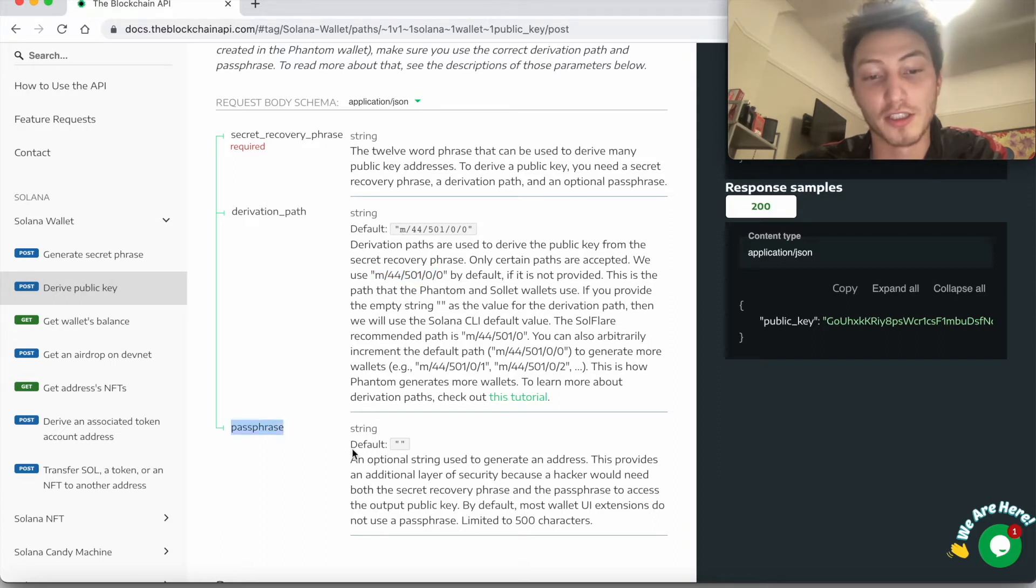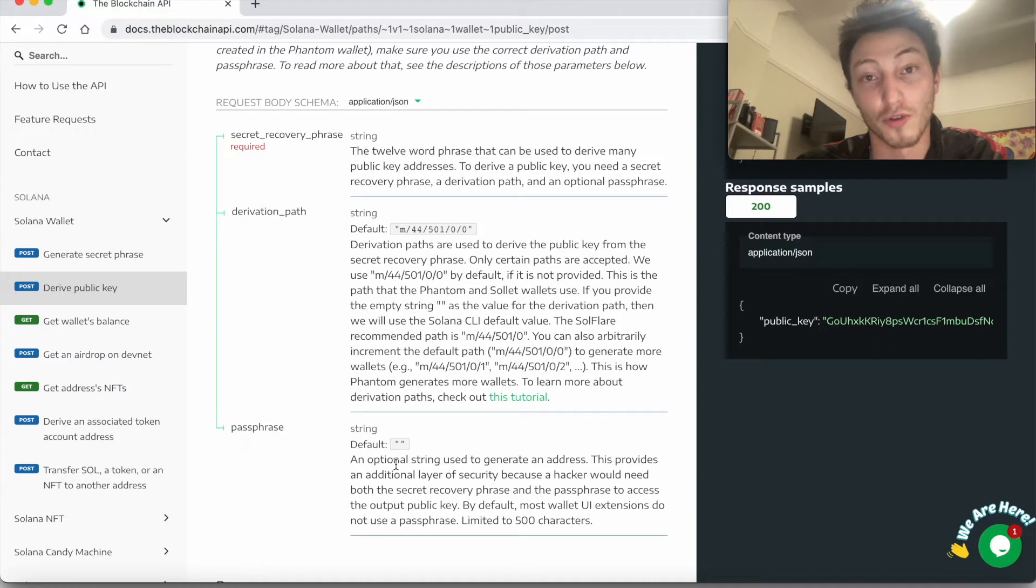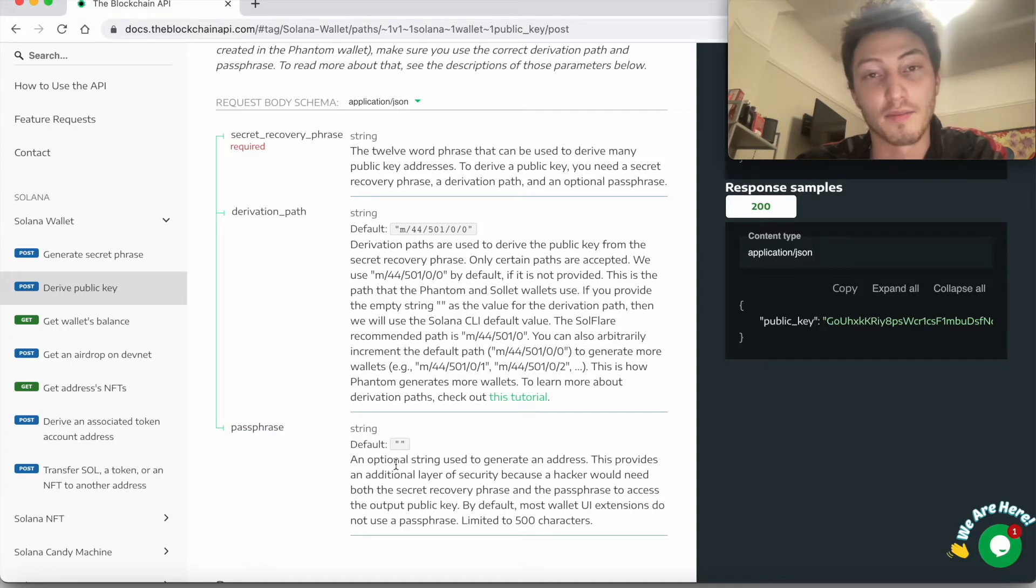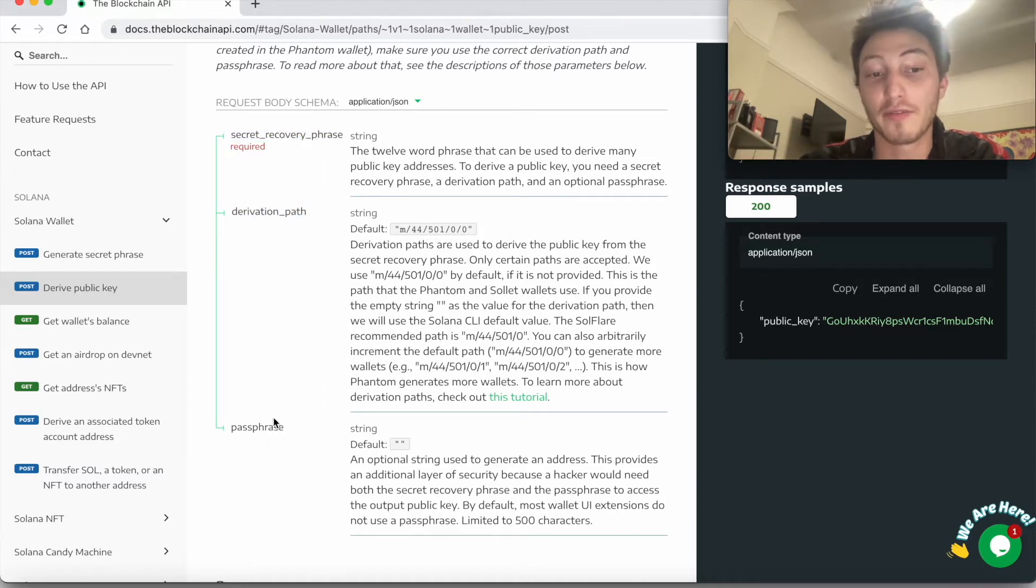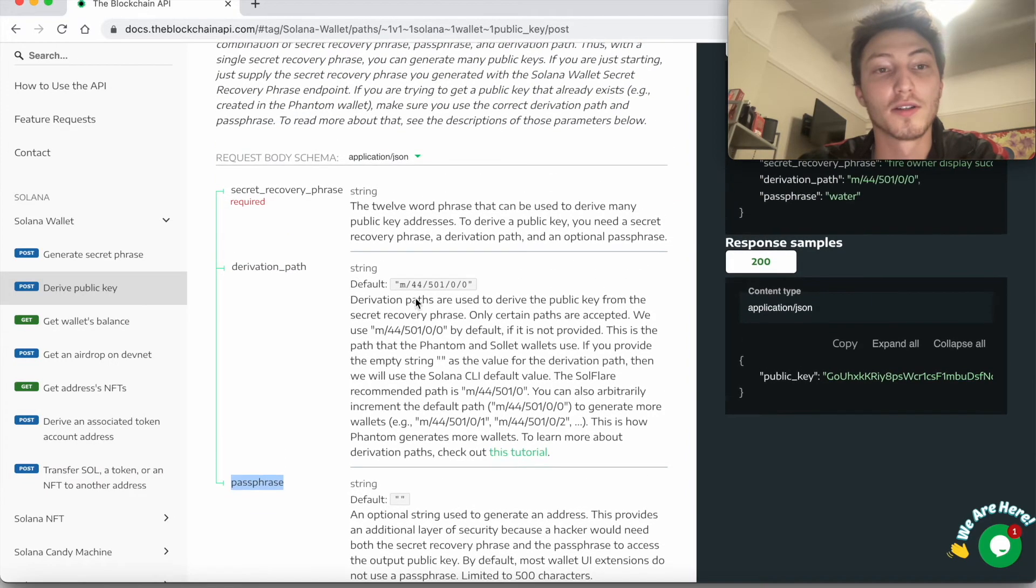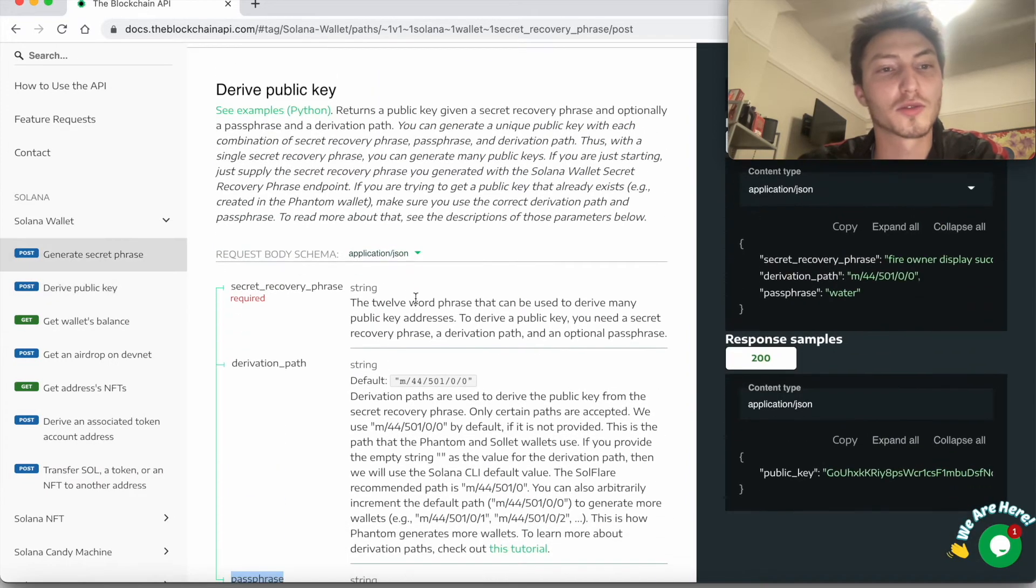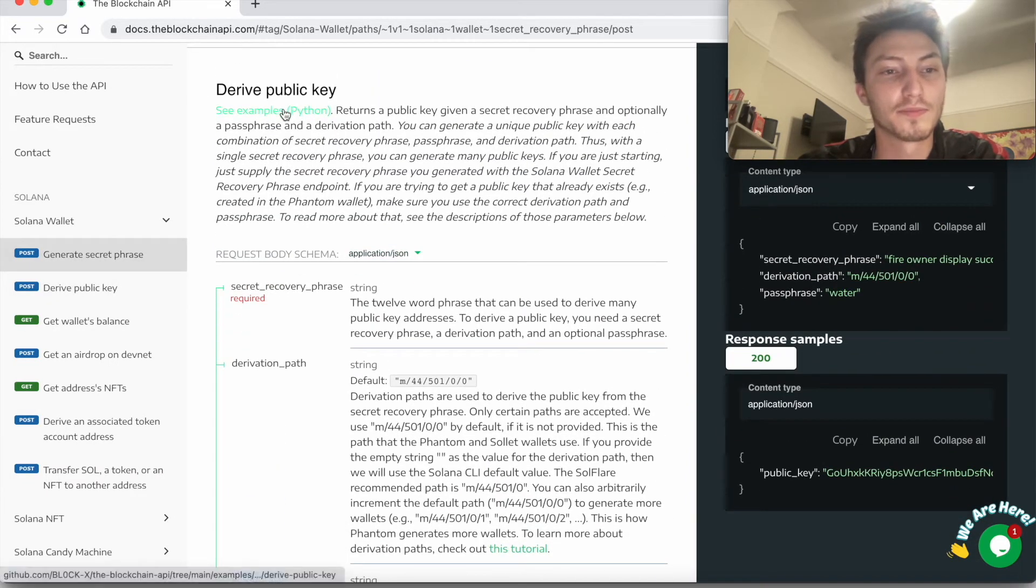A passphrase is just an extra word or phrase, there can be spaces in it, that you can add to basically add extra security. So let's say you have the same seed phrase, one derivation path. If you change the passphrase, you'll also change the public key. So now let's just get started.